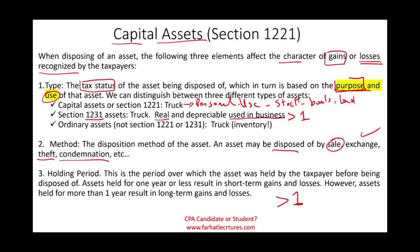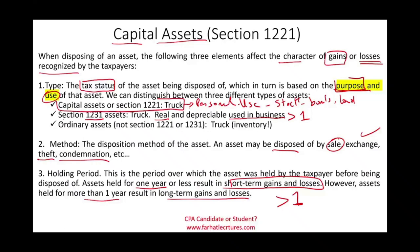Assets held for one year or less result in short-term capital gains or capital losses. Assets held for more than a year result in long-term capital gains or long-term capital losses, and it makes a difference. The holding period makes a difference on your taxes. In this session, we're going to focus specifically on capital assets, or Section 1221.